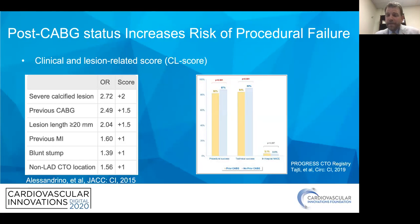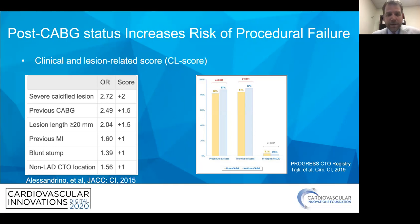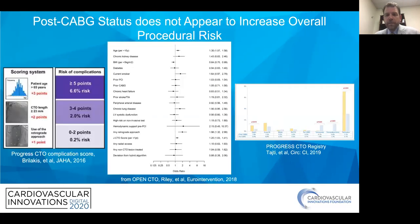Being post-bypass certainly increases your risk for procedural failure. JACC-I reported a clinical and lesion-related score where the top two predictors of procedural failure were severe calcium and prior CABG — with severe calcium also being present in post-CABG patients. This is reproduced in the Progress CTO registry as well, with lower technical and procedural success rates in post-bypass patients.